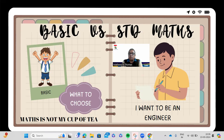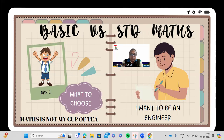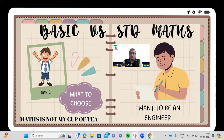In class 9, if you're good in maths and want to pursue maths as a career, there are certain careers which require mathematics as a core subject. If you want to go for engineering, you should not take basic maths — you should take standard maths. Many courses will be asking for maths as a core subject, so you have to take standard maths.